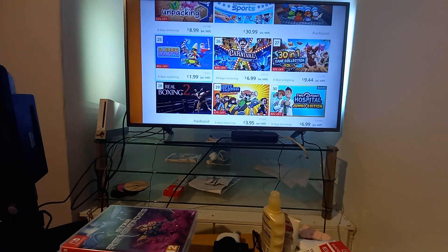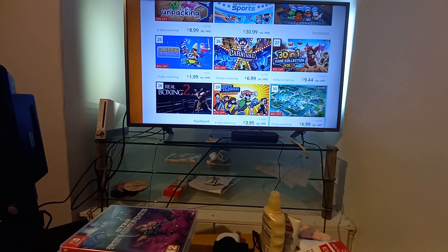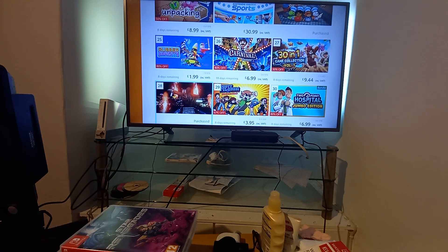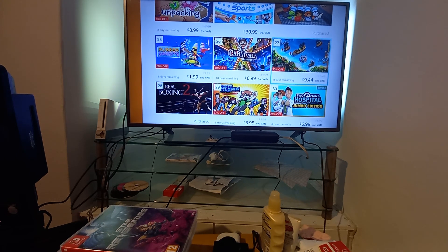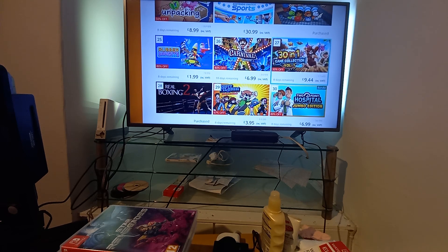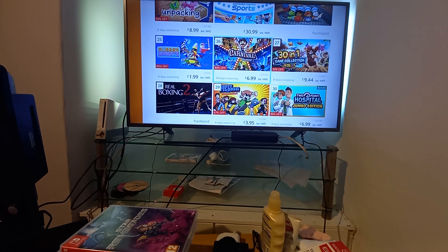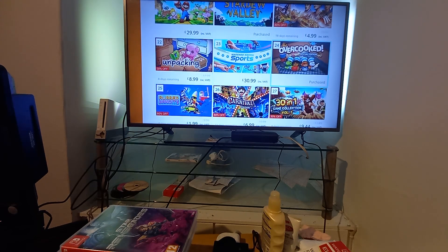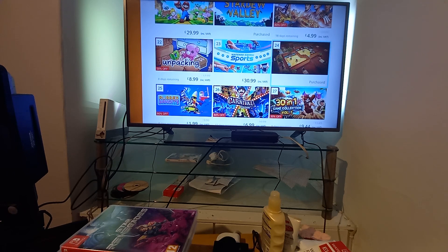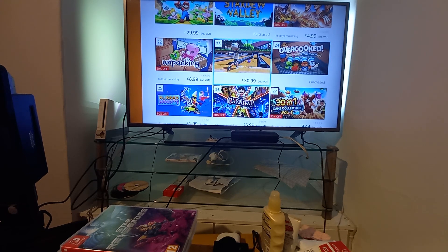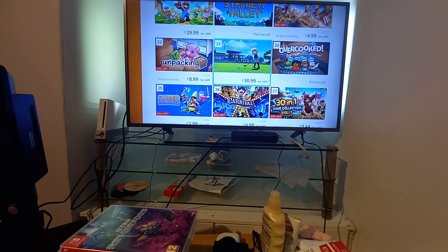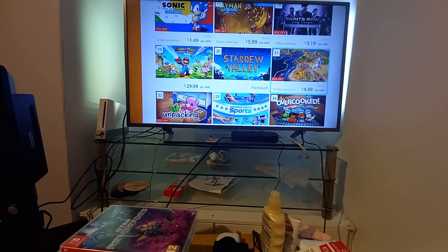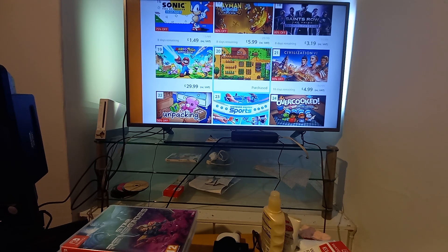Top 30: Two Point Hospital which is on my wishlist, Scott Pilgrim versus the World, Real Boxing 2 which I have and it's rubbish I wouldn't bother even at that cheap price. 30 in 1 Games Collection, Carnival Games, Rubber Bandits, Overcooked which I've got it's quite hard, Nintendo Switch Sports which is all right, Unpacking, Civilization 5 which I quite fancy.